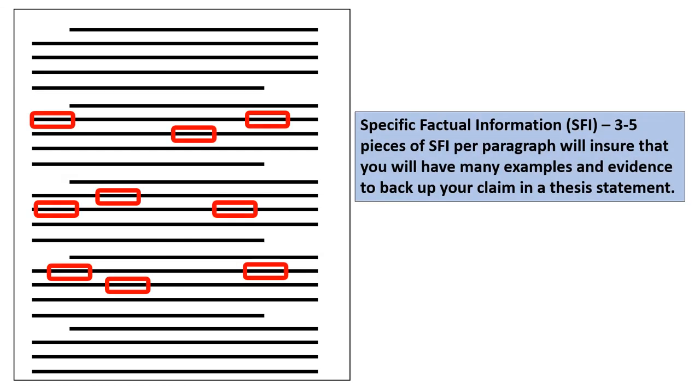Next, you want to sprinkle specific factual information throughout your essay. I always encourage my students to shoot for three to five key terms or pieces of SFI per paragraph. Essentially, I'm trying to get them credit for bringing in outside information or additional evidence. And this is especially important in your document-based question as well. But if you can do this, about three to five key terms, somewhere in that window, with as many, if you can back up your paragraphs with many examples and many pieces of evidence, you're going to have a great essay.